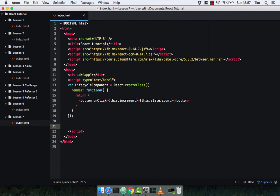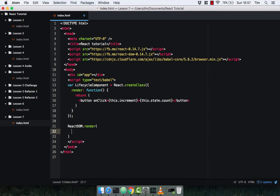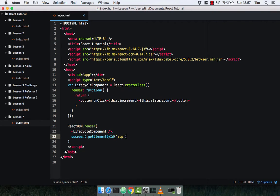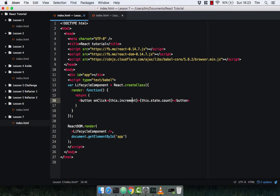Close that off. We're going to render this to the DOM using the ReactDOM library, which takes a what and a where. Our what is going to be our lifecycle component, and the where is going to be our app — document.getElementById of 'app'. Before we look at the lifecycle methods of a component, we need to implement our increment method.